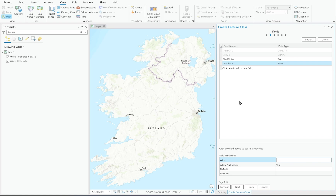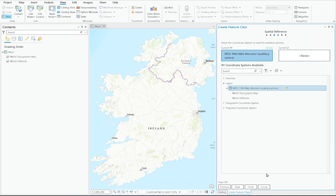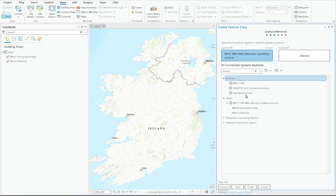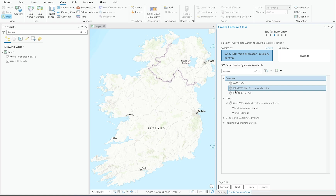Once you've added your fields, click Next. The third page is all about coordinate systems. You can select from your favorites — I work primarily with Irish and UK organizations, so I use ITM (Irish Transverse Mercator) and Irish National Grid.